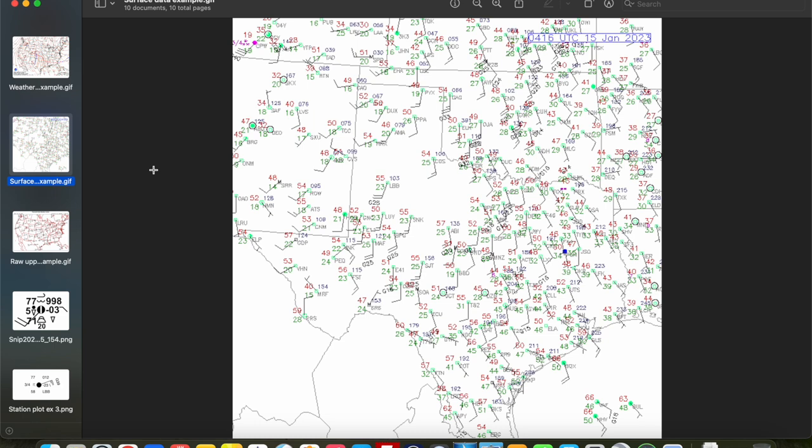At those observing sites, there are a bunch of different instruments that take a bunch of different weather data measurements: temperature, pressure, dew point, visibility, cloud cover, current weather, et cetera. In order for all of that data to be displayed on a map neatly and concisely, there has to be a way to plot all that data on a given map for each specific observing site. That is what's called a station plot.